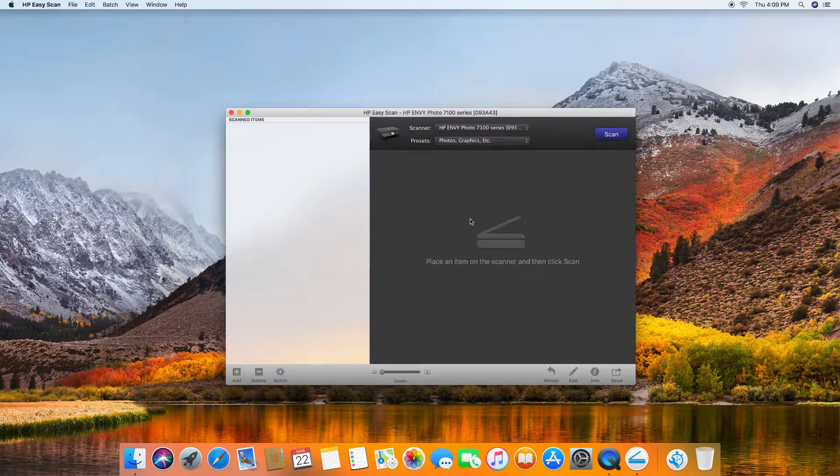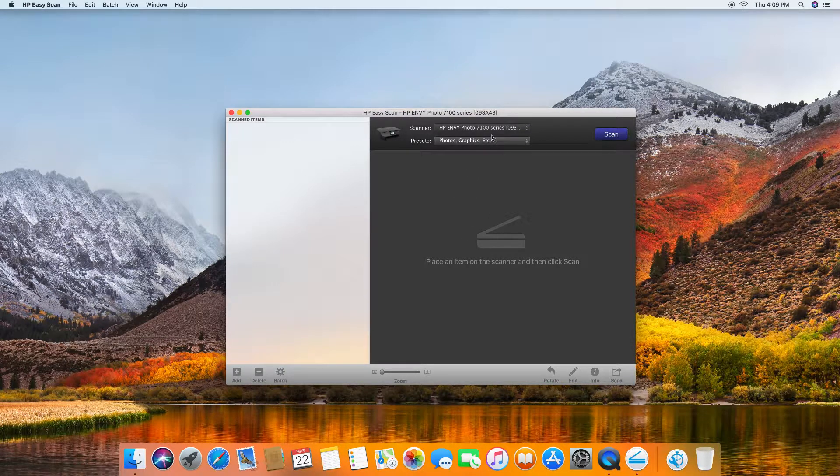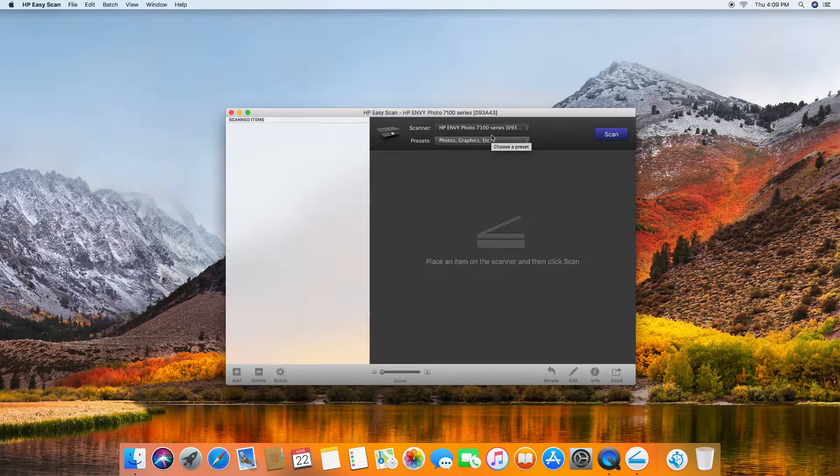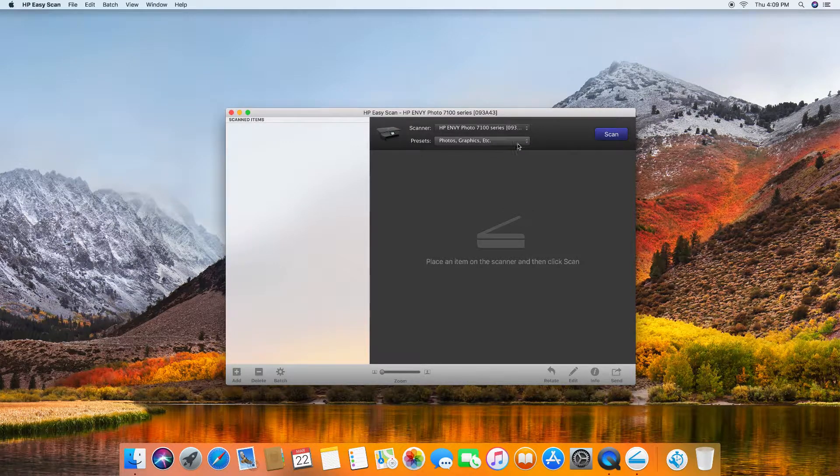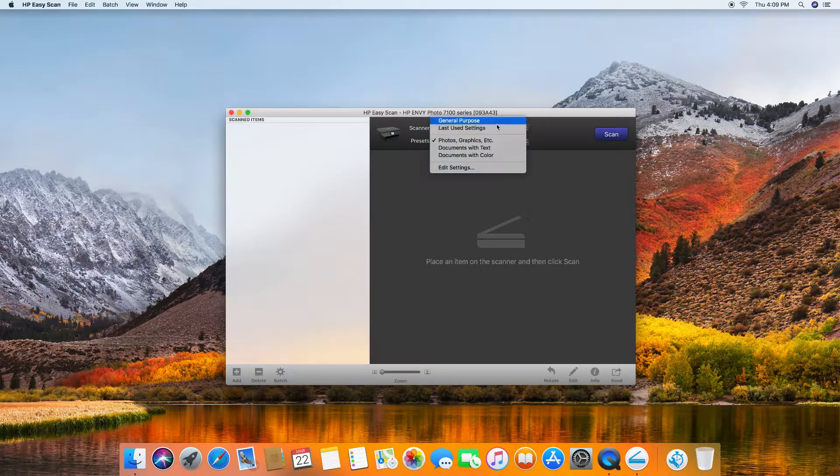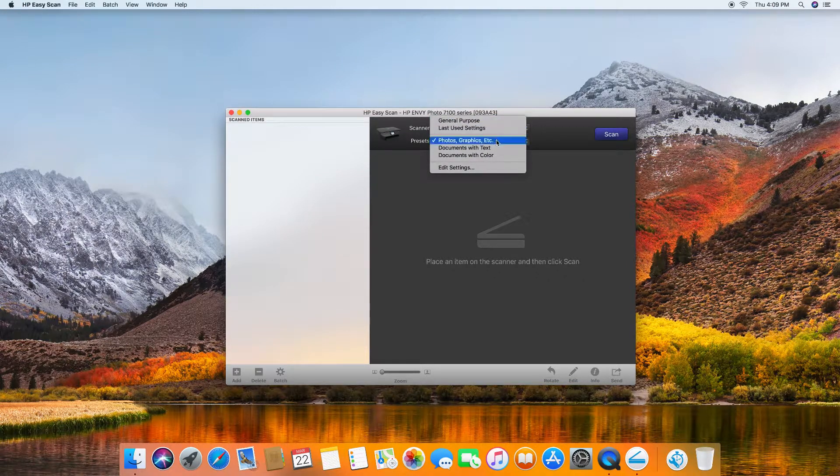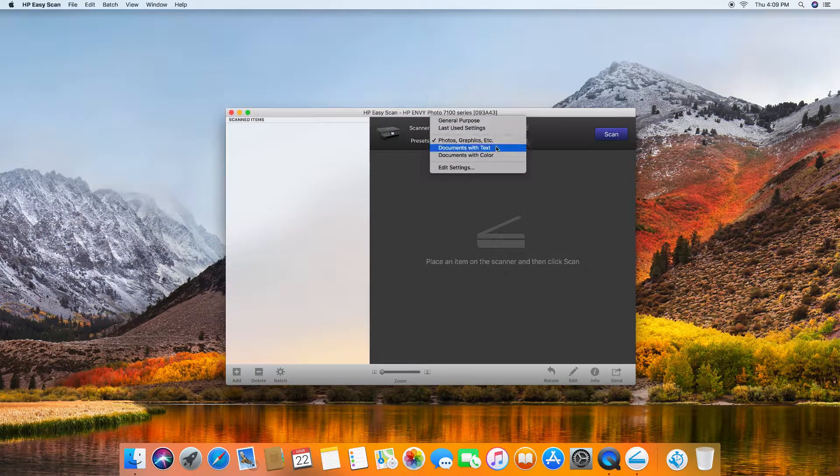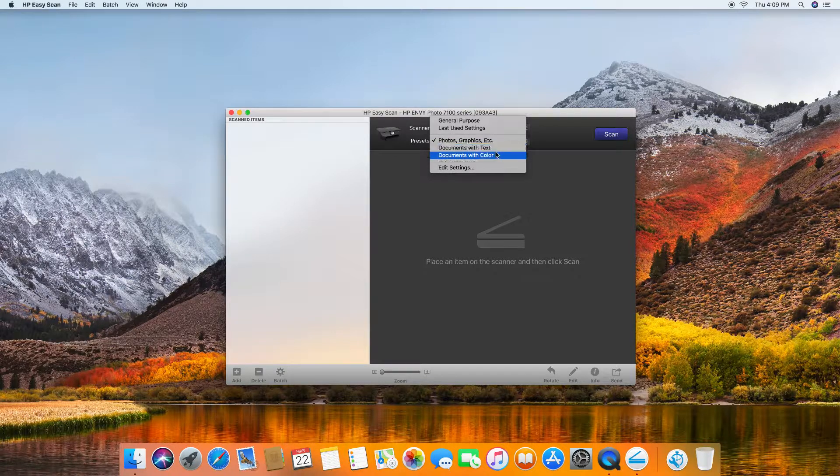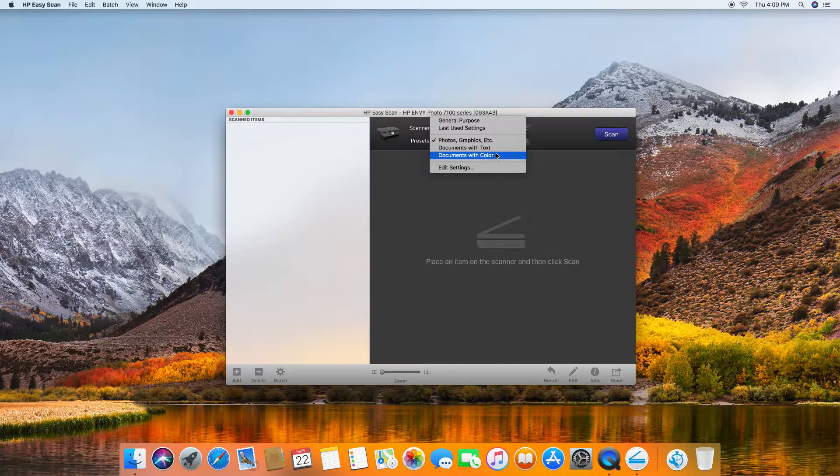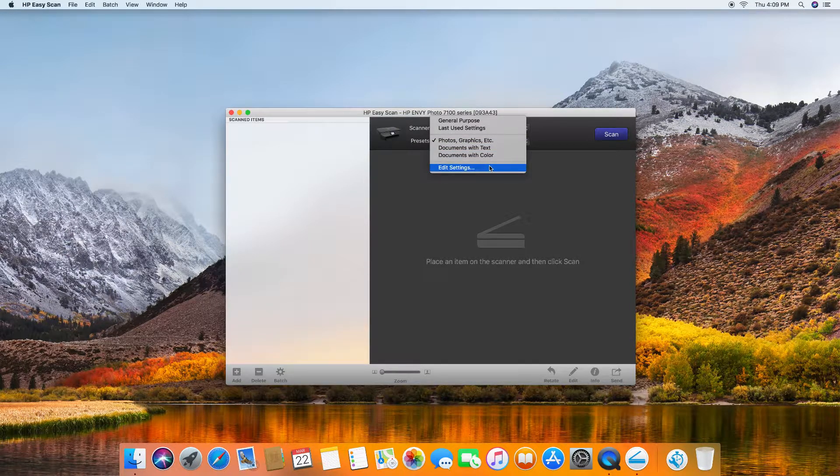Make sure that the scanner is the printer that you have installed and there are some presets over here. You can scan photos and graphics, documents with text, or documents with color, and you can even edit settings.